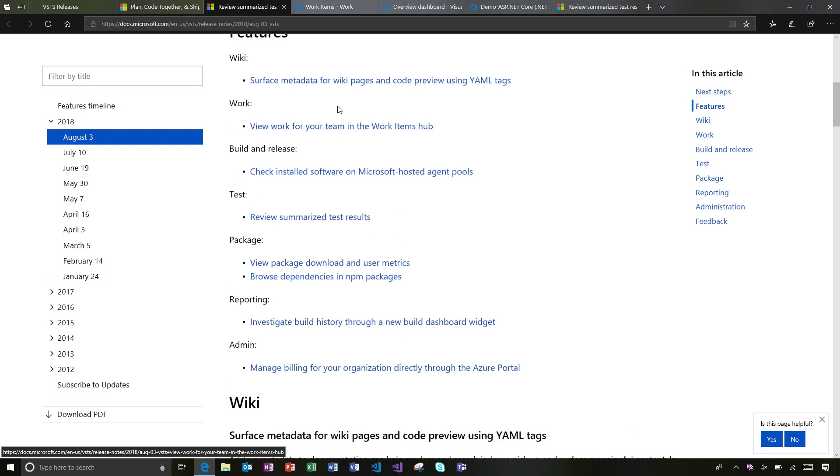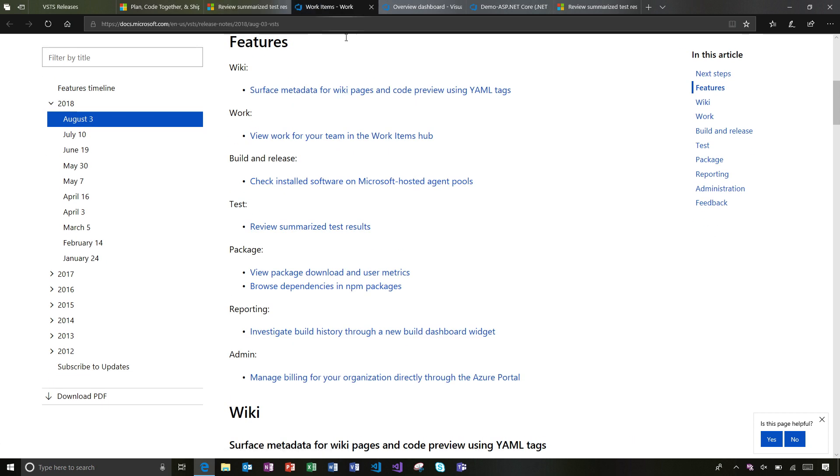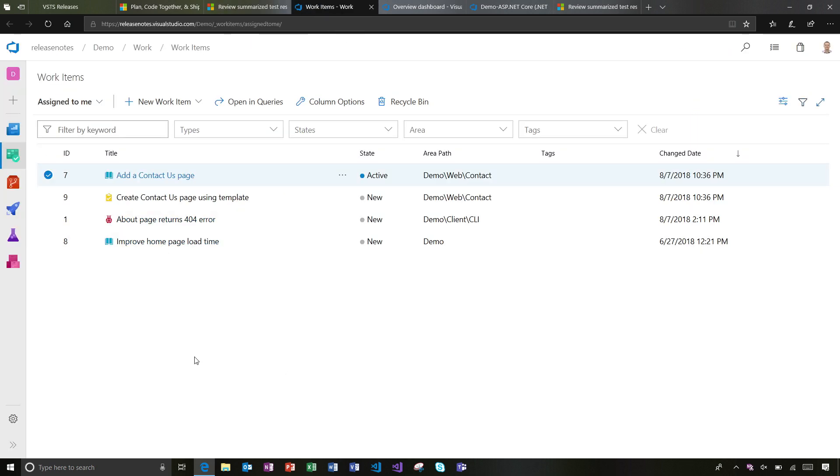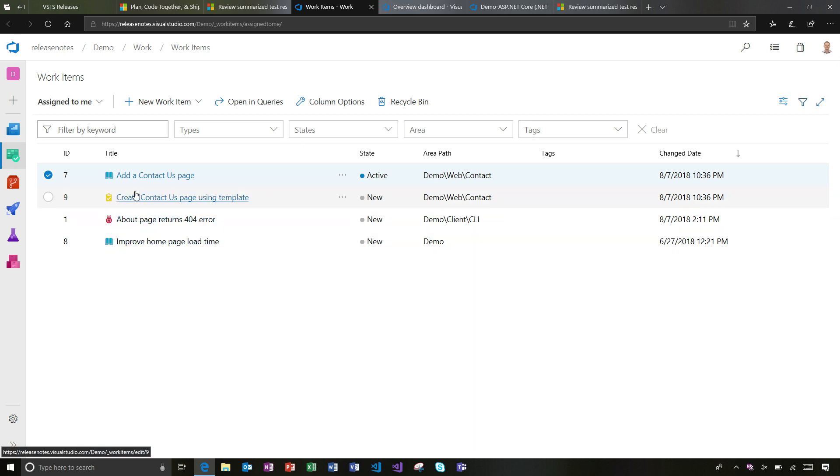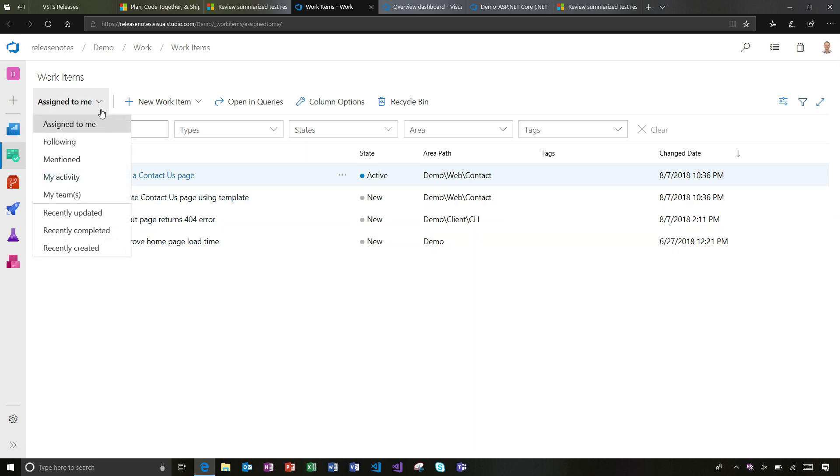I'll start over here in Work and in the work items hub. This is a great place to just get a simple look at all the work that might be on your plate. Here, I've got all the work that's assigned to me right now. I can click into these and take action. We've added a new pivot here for my teams.